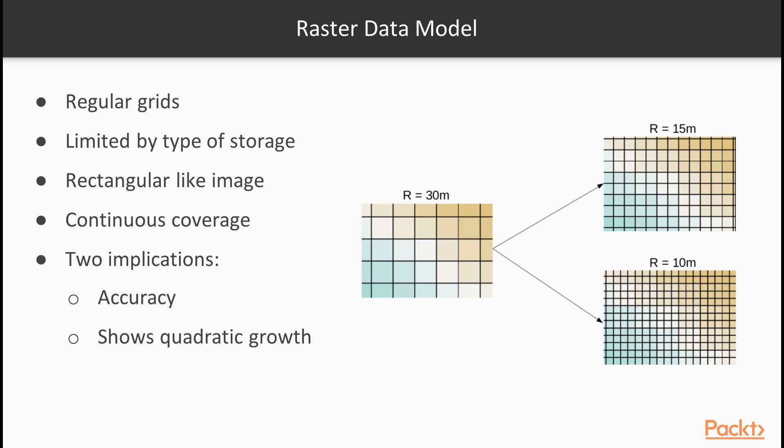Rasters are always rectangular, like an image. Another useful property of raster data is that their coverage is continuous, while their data can change. They cover their entire extent with coincident cells. If we need a full and continuous coverage, raster is an obvious choice.